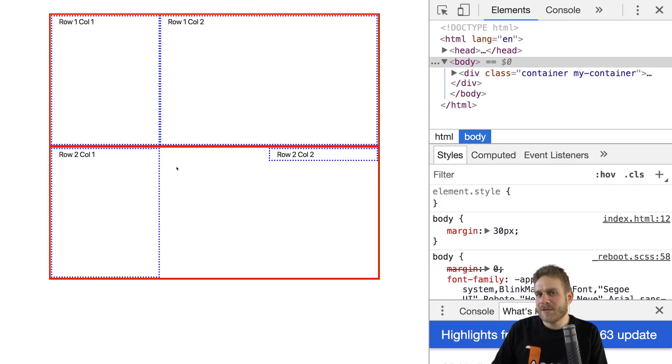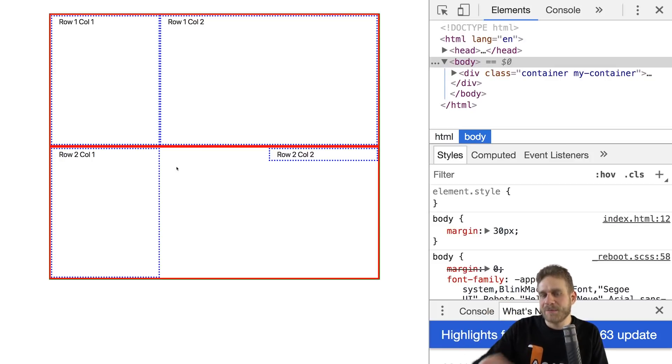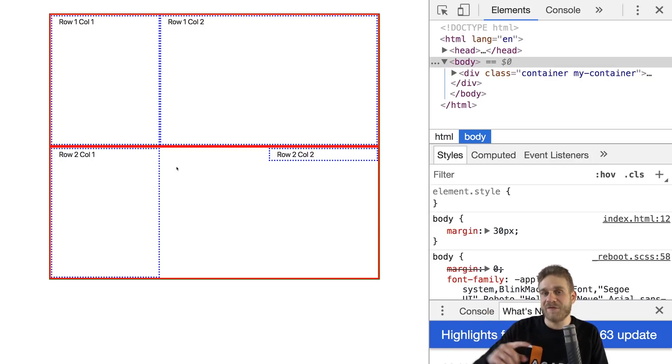Now we covered a lot, and the official docs which are linked below the video are a great place to dive even deeper. But one other thing I want to show you is how you can actually switch the order of columns.